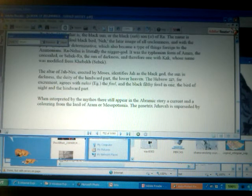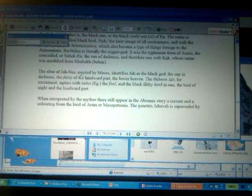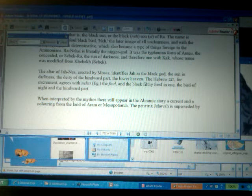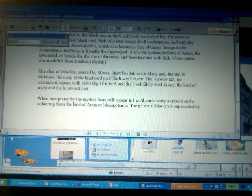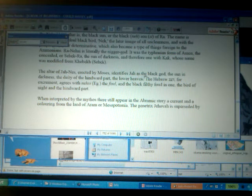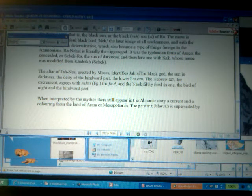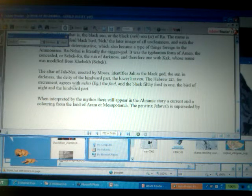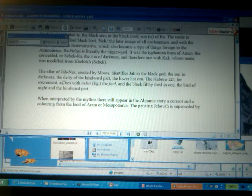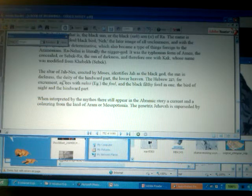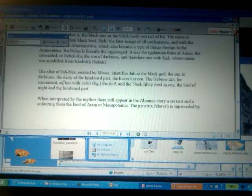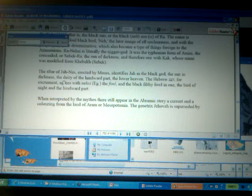Now, when we go right here, continuing where we were at, we're going to skip over Ja-Ness or Yahweh-Nessi right here, but maybe we shouldn't because the altar of Ja-Ness was erected by Moses, by Mashu, and identified that Ja as the black god. This is what Macy's word suppressed, that Ja is the black god, the sun in darkness, or the Aten, the Adon in the underworld, or the Adon, the Adonai of the west, the deity of the henward part, the lower heaven.